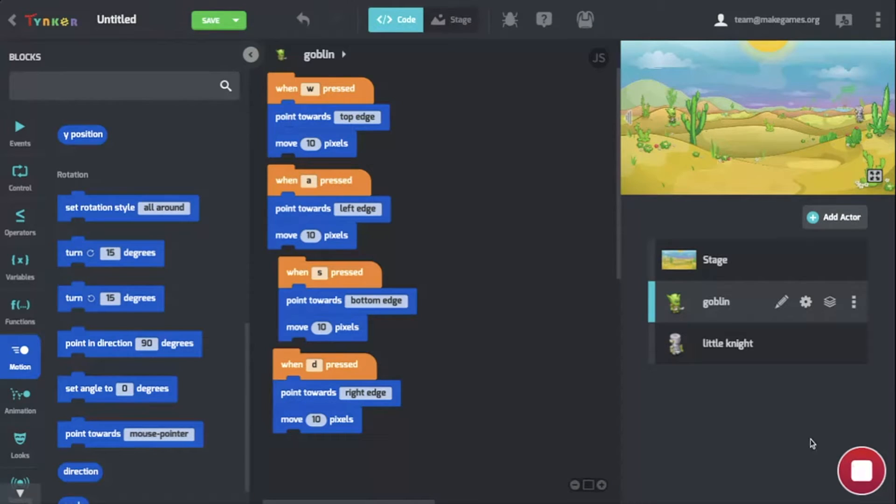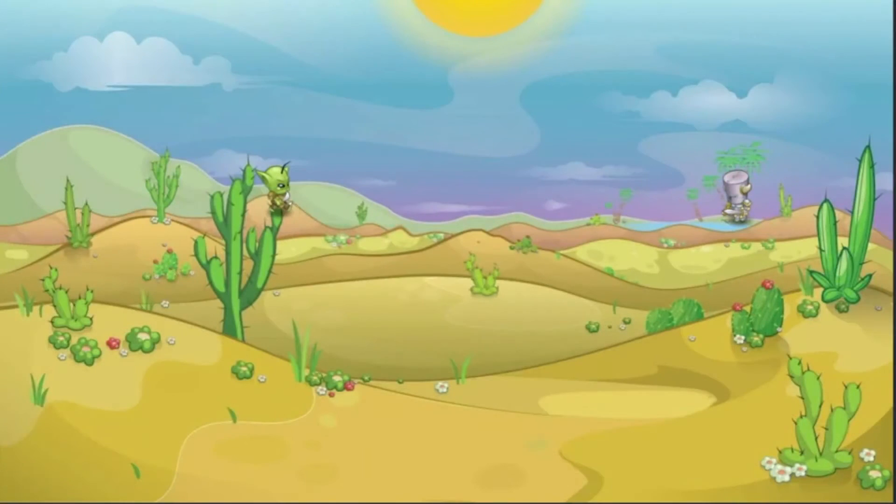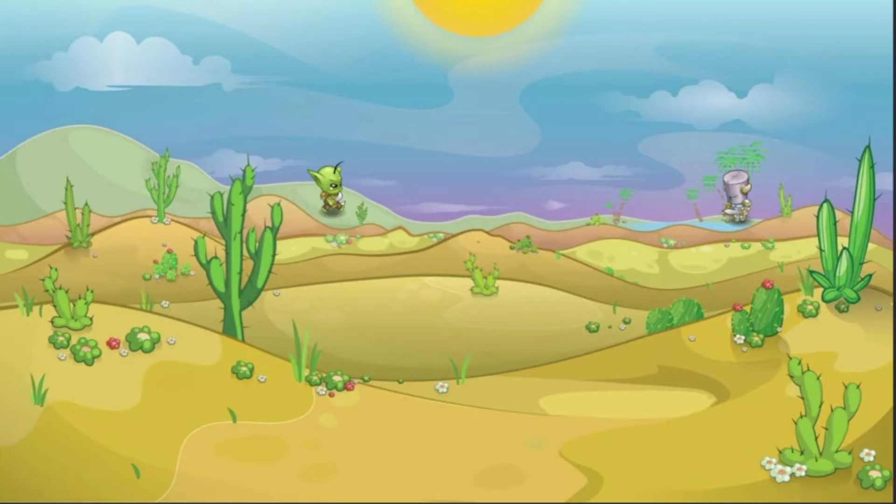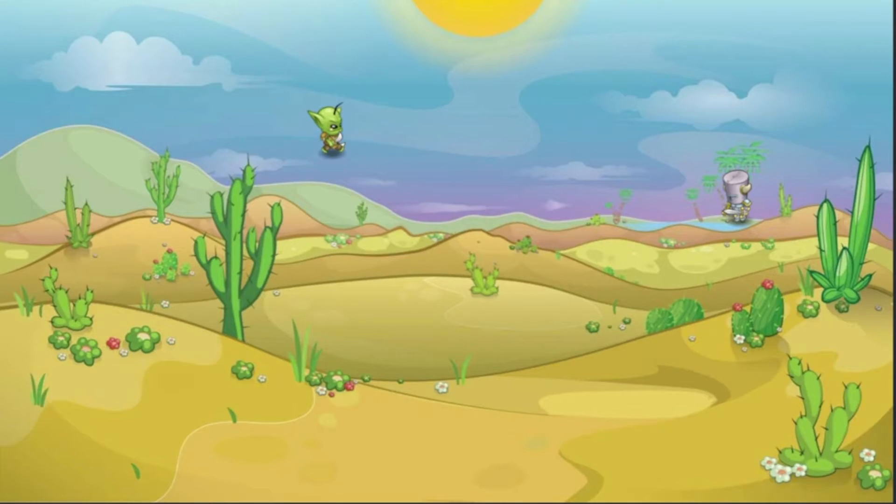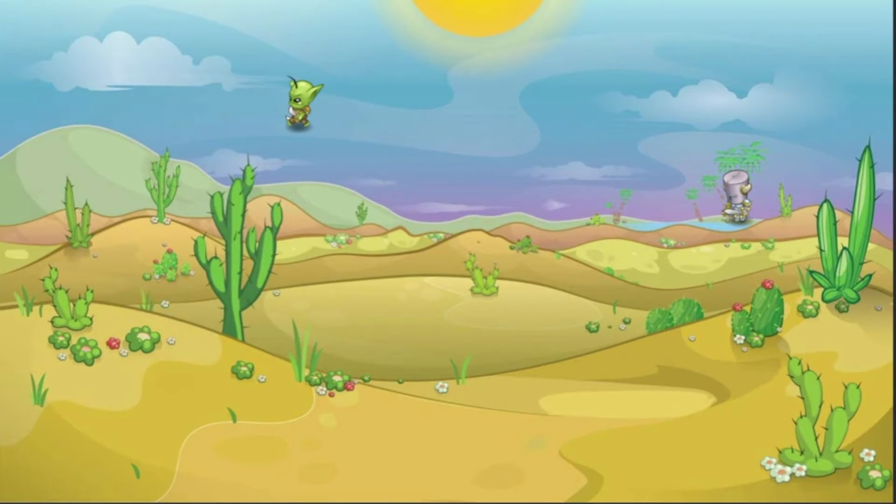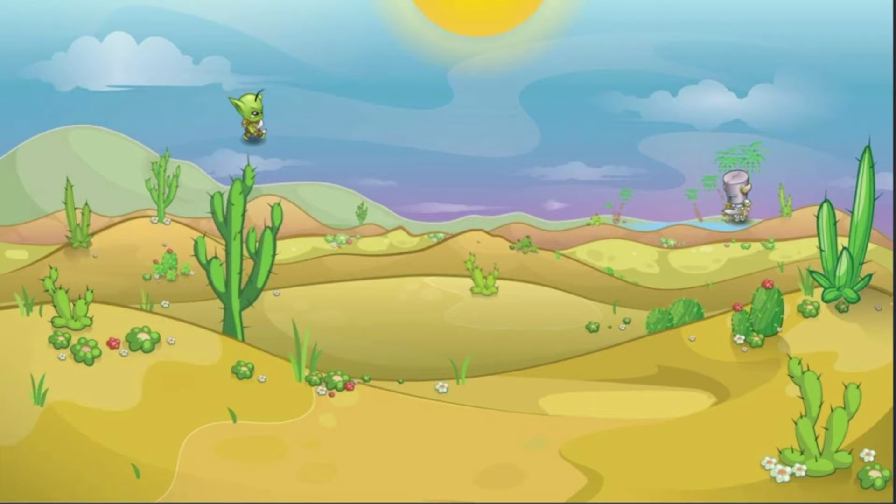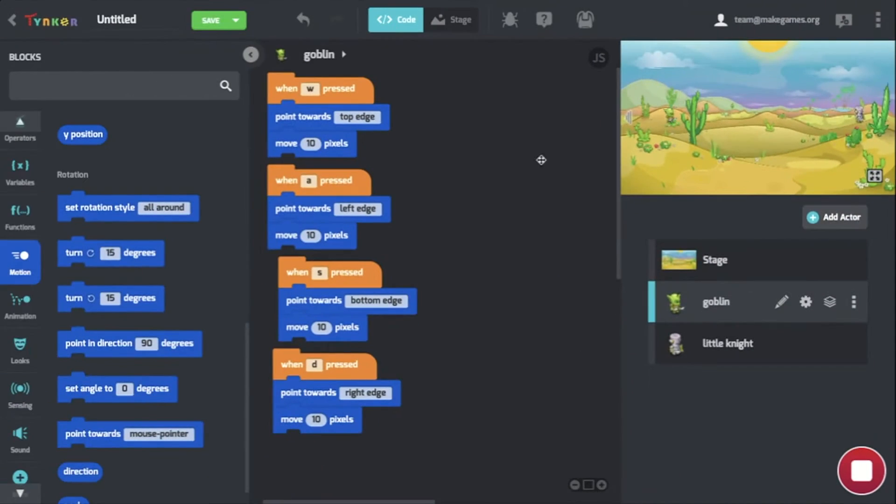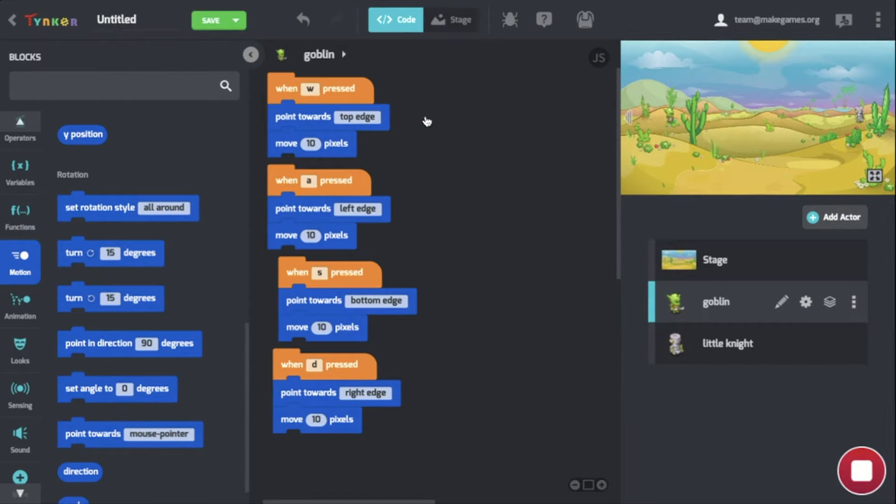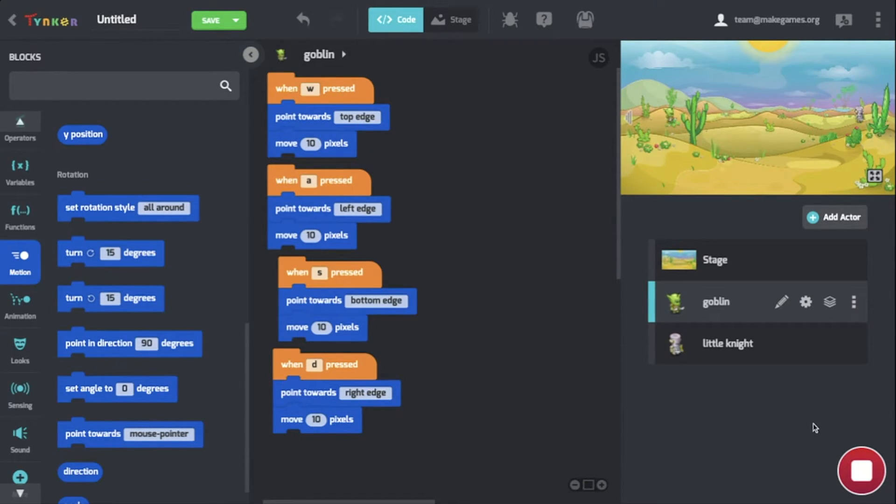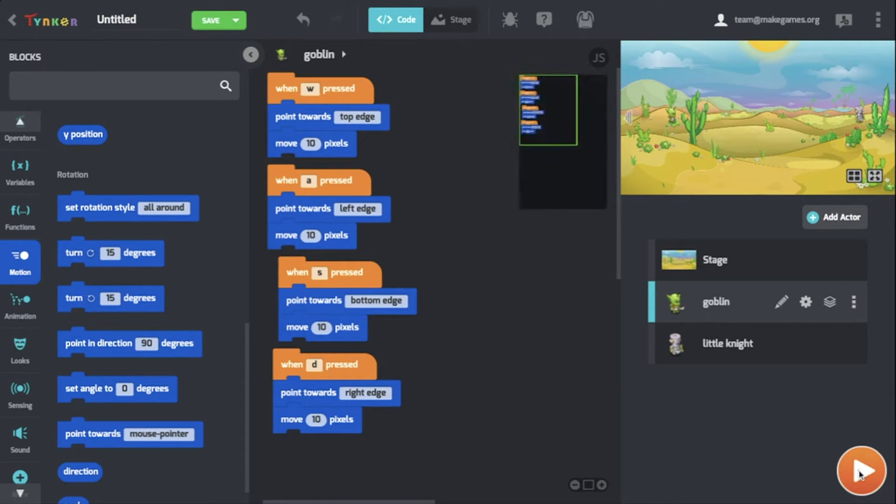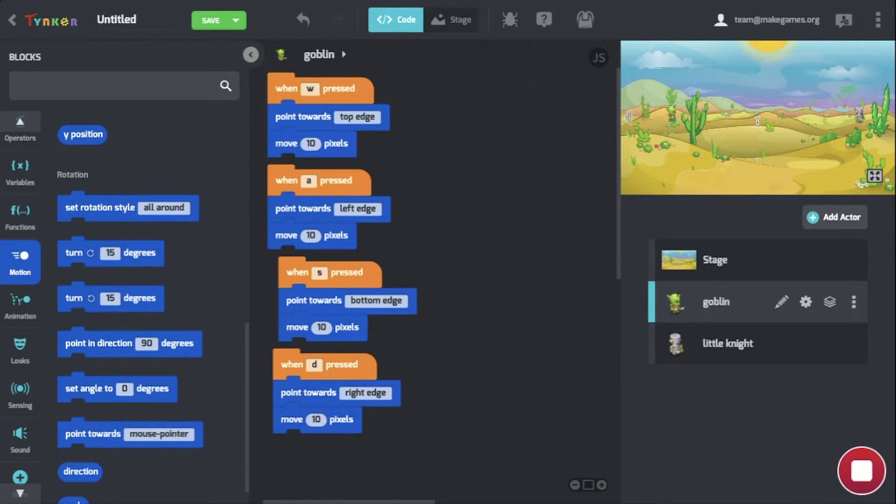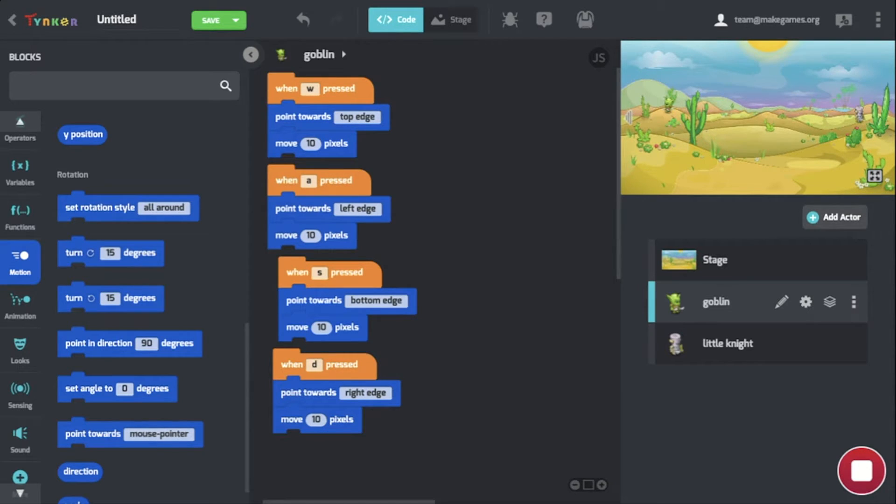Let's check out what actually happened after we did all this. Now you see that when I press W, the actor can move up. When I press A, it moves left. When I press S, it moves down, and D moves right. With these points towards blocks, we fixed the previous issue of the actor not moving in the direction we want. Now when you press W it moves up, A goes left, S goes down, and D goes right.